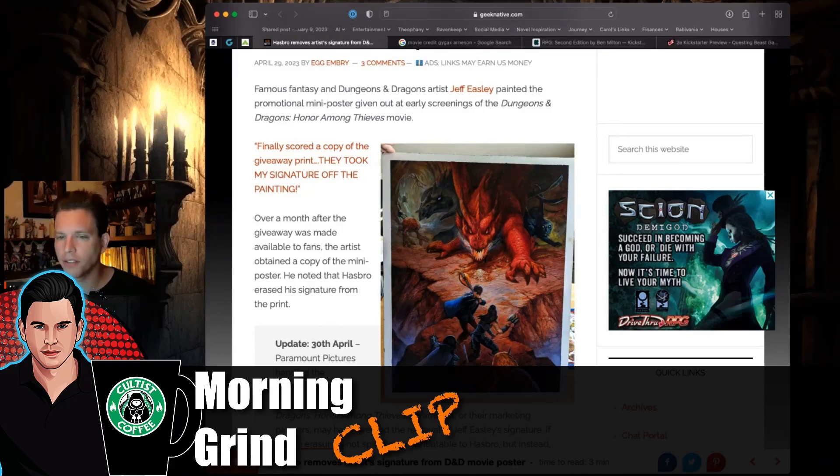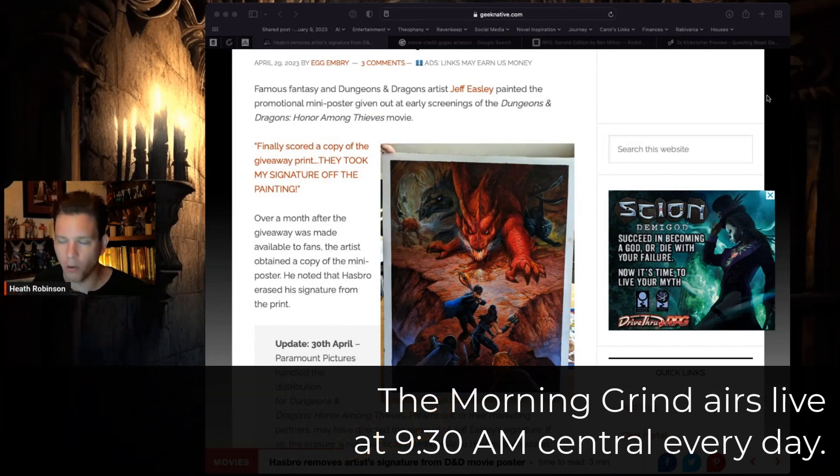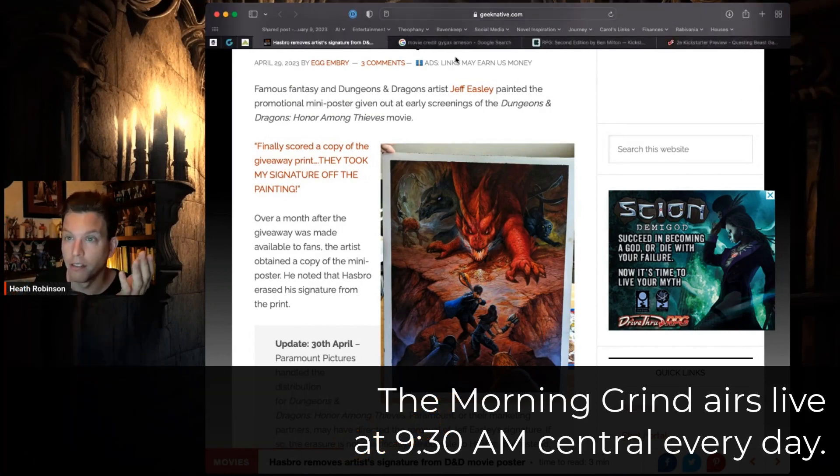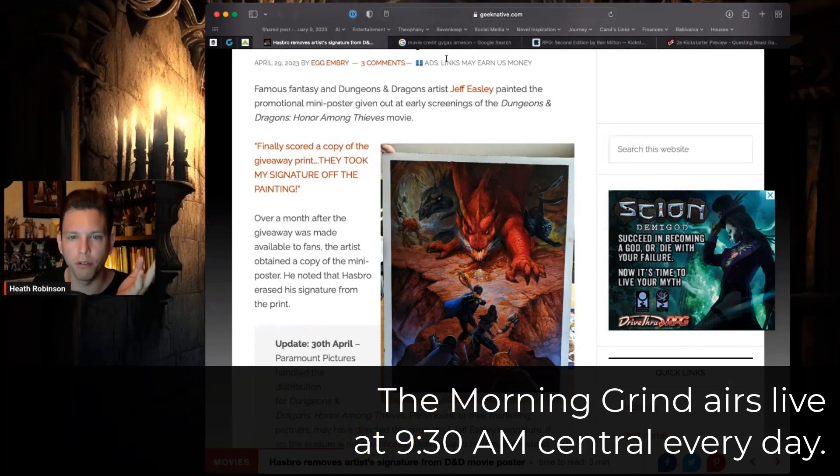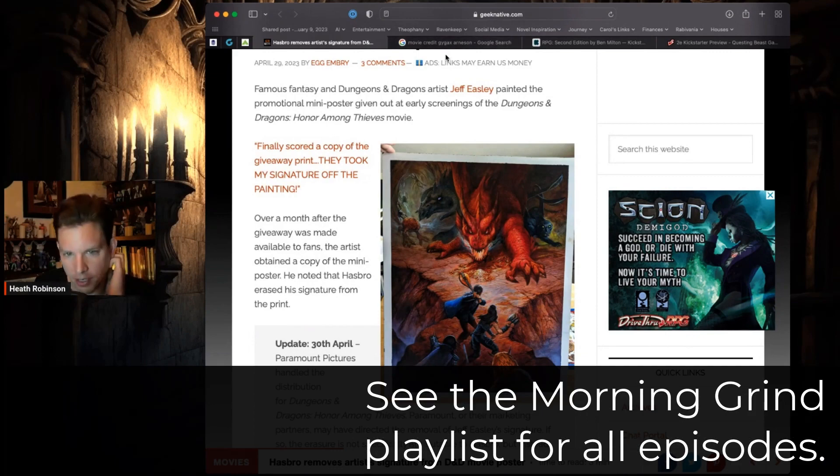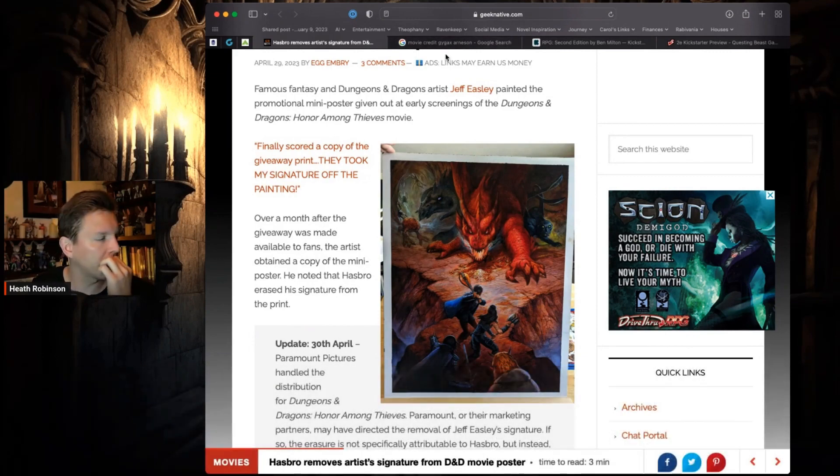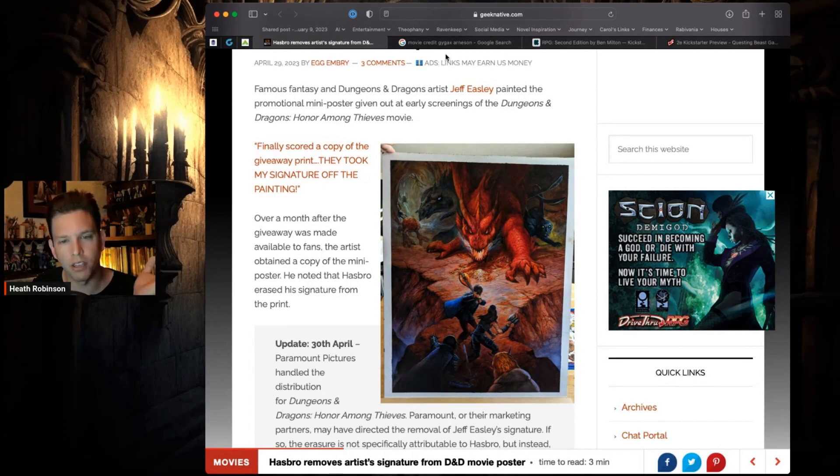I do have another question that I've seen reported, but I don't know whether this is true or not. What is the situation with the movie credits and Gygax and Arneson? I didn't go see the movie, I wasn't planning on going to see the movie originally.